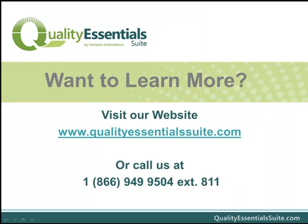Ready to learn more? Please visit our website, QualityEssentialSuite.com. There you will be able to access free trial code downloads, view additional product videos, and sign up for one of our upcoming webinars. Thank you for your attention.